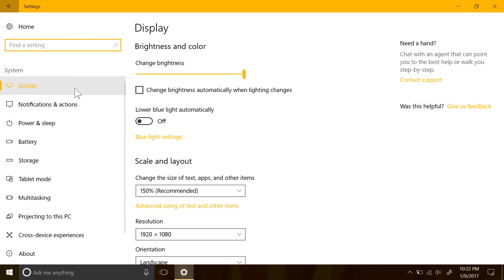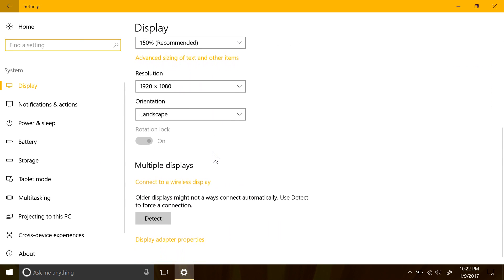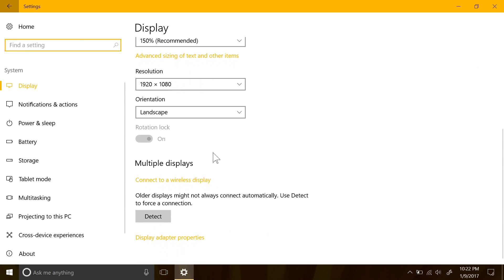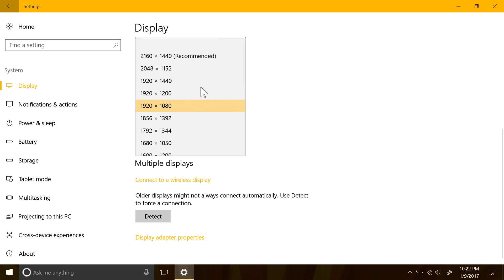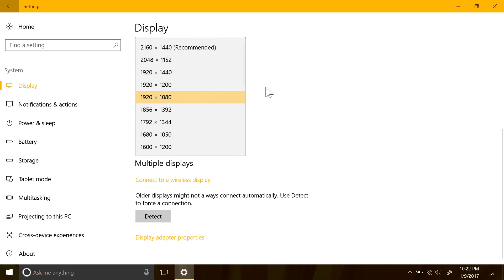The display section has also been changed up a bit, with some of the more commonly changed settings brought up to the front, such as the display resolution now being on the first page.